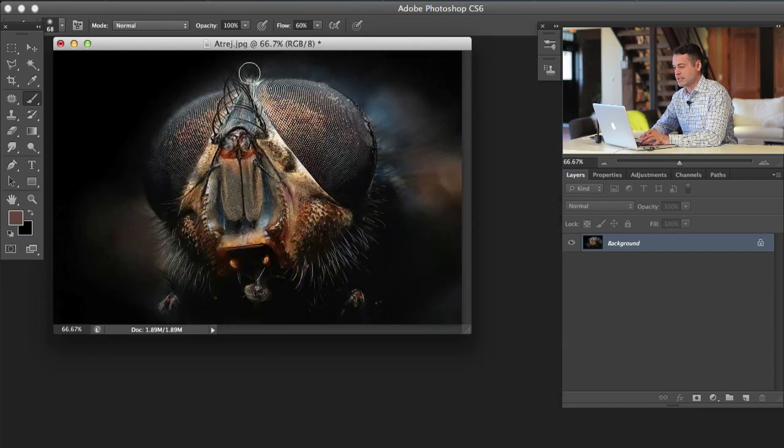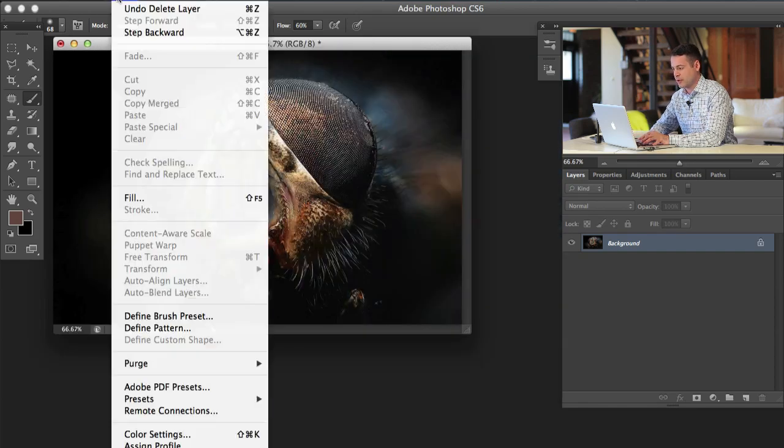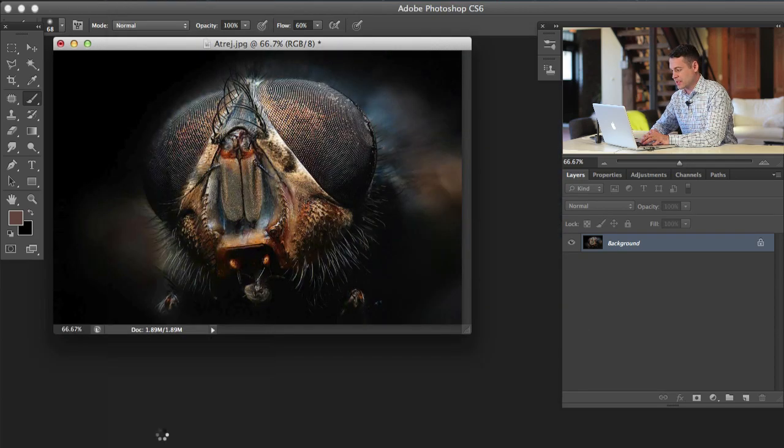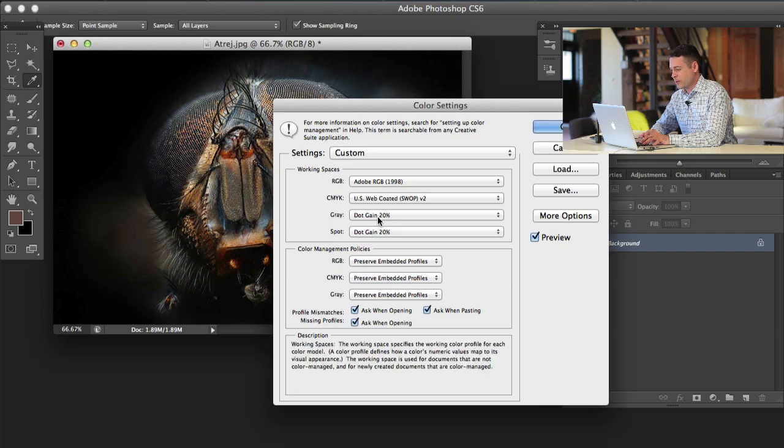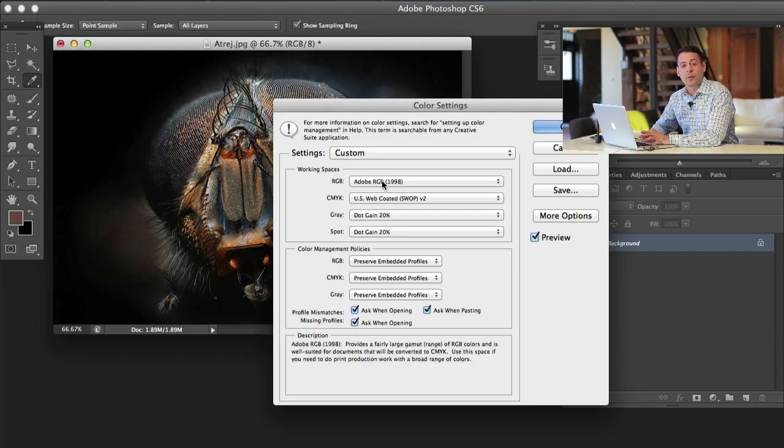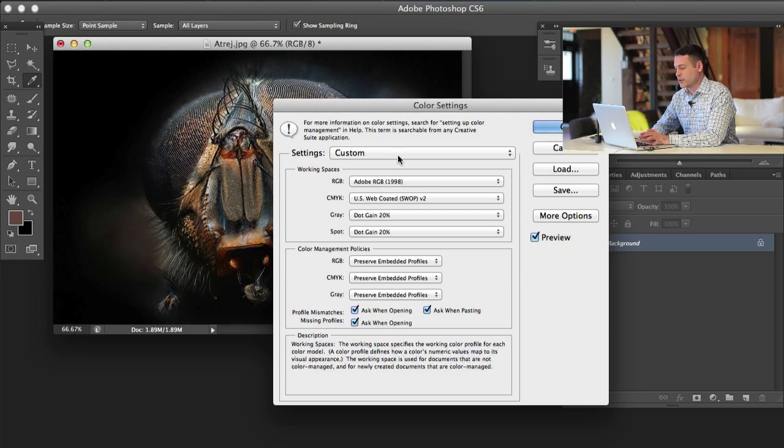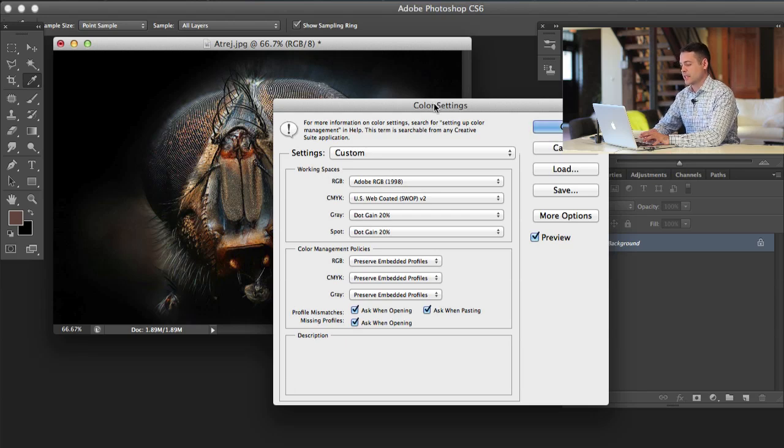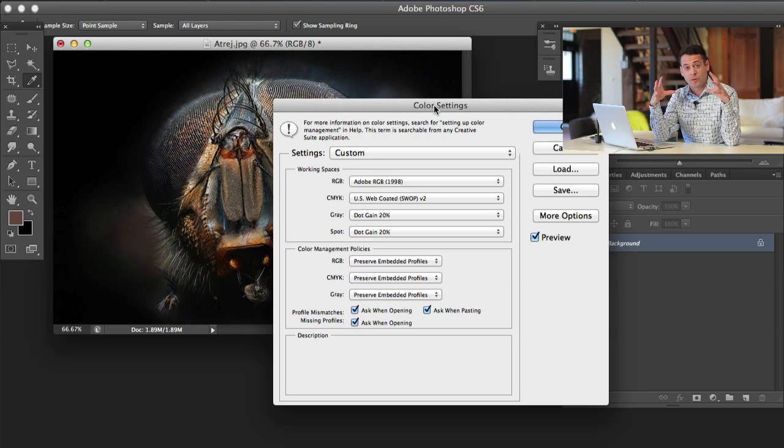Our first is our color space. If you're in, let's say you set a color space. You can go to edit and then down here to color settings. For the most part, I work in Adobe RGB 1998. The problem is that's not what the web uses.